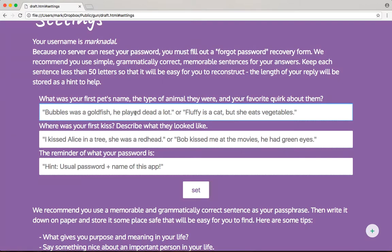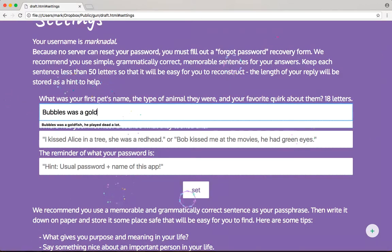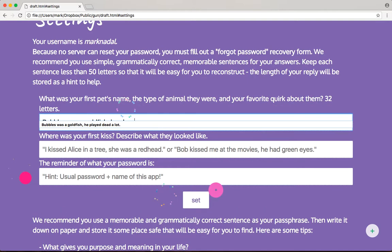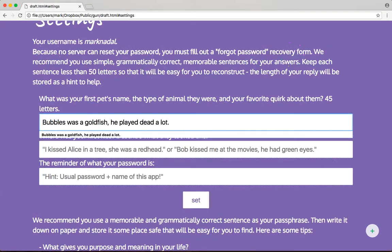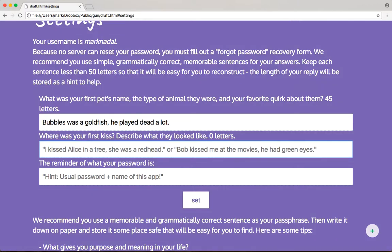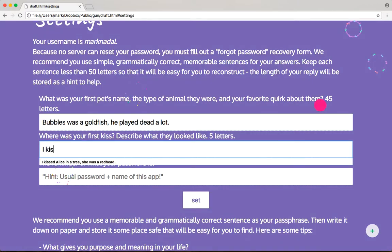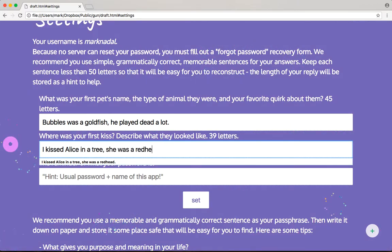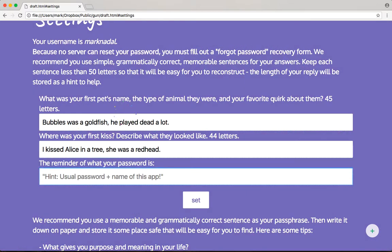It's supposed to form a grammatically correct sentence to make it significantly harder to guess the password. I'm going to use the default example here — never do that or else your account will be hacked quite quickly. Bubbles was a goldfish. He played dead a lot. Poor Bubbles. Where was your first kiss? Describe what they looked like. I kissed Alice in a tree. She was a redhead. Now, what do you want your password hint to be? This is going to be a secret that you'll see in just a minute.